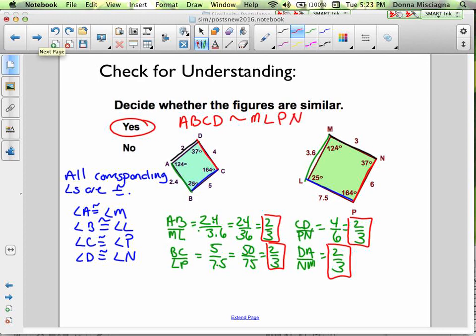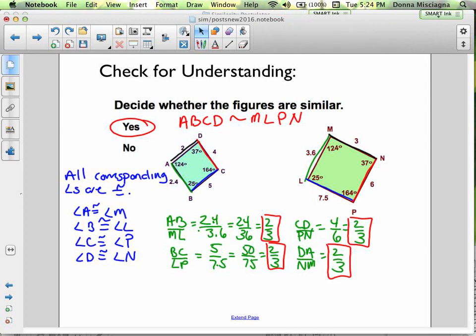Following the color coding and angle matching: A goes with M, B with L, C with P, D with N. You can also just use the congruent angle matches to write the statement in order. Either way, the similarity statement is ABCD ~ MLPN.